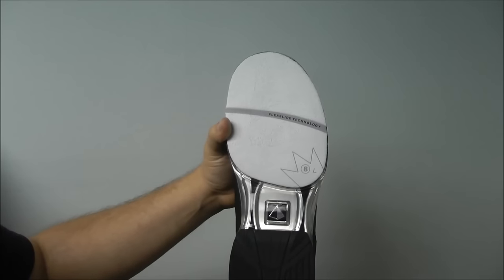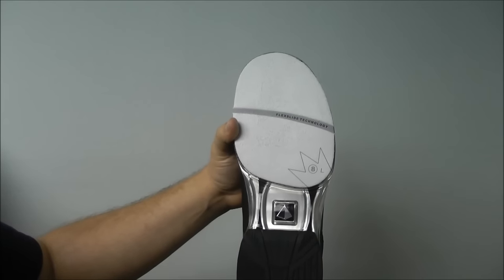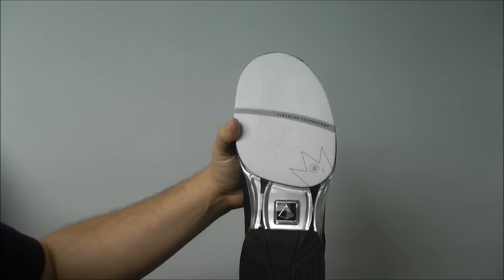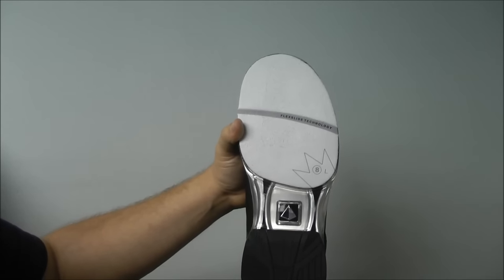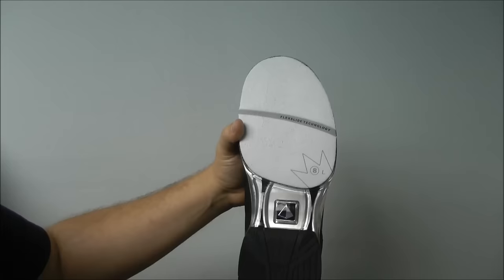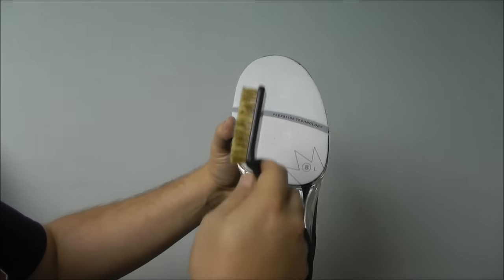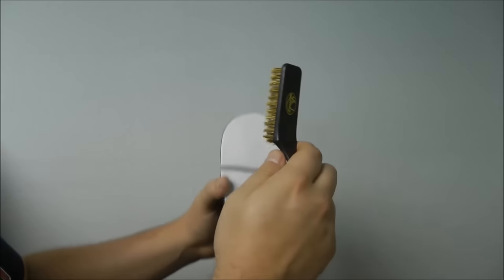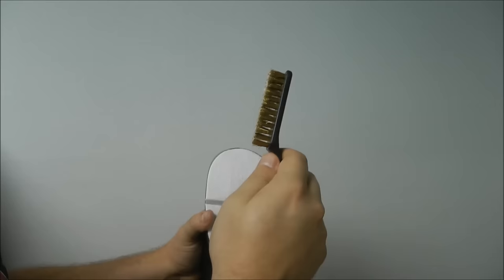Today we're going to show you how to scuff the bottom of your bowling shoes to increase or reduce slide. The only tool you'll need for the job is a wire shoe brush, just like this one.